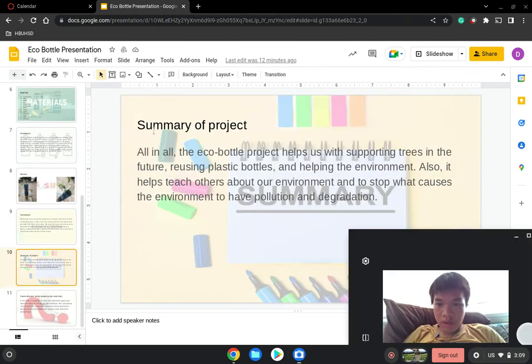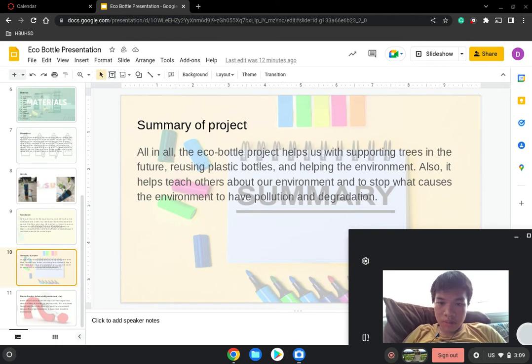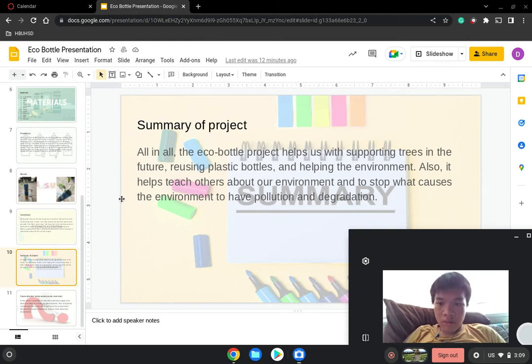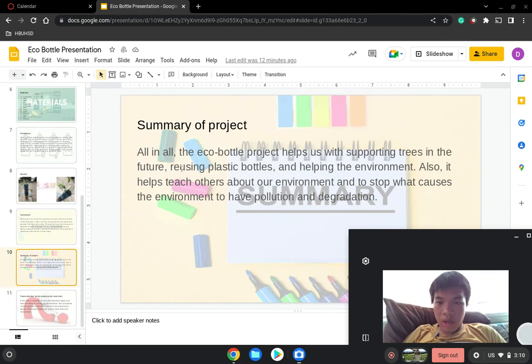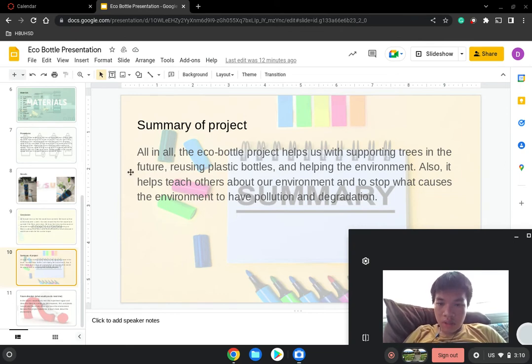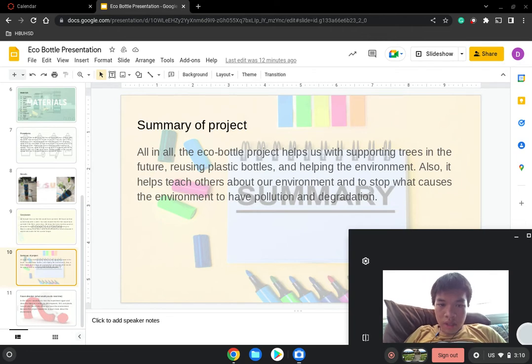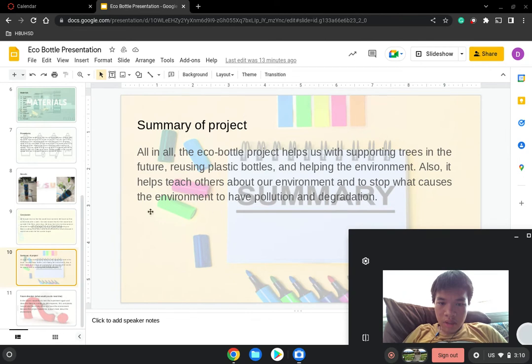Our element is on the planet. All in all, the eco-bottle project helps support increase in the future with using plastic bottles and helping the environment. Also, it helps teach others about our environment and to stop what causes the environment to have pollution and degradation.